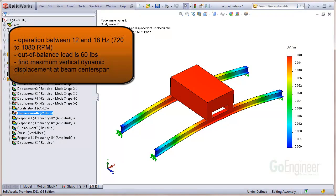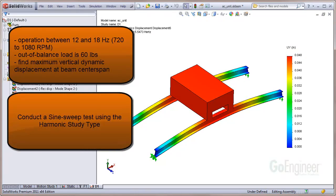A pump system in the enclosure is mounted to a simply supported beam structure. The pump system operates between 12 and 18 hertz, or 720 to 1080 RPM. It has been determined that an out-of-balance loading of 60 pounds occurs in the vertical direction. The goal is to determine the maximum vertical dynamic response of the beam structure at its center span. We can conduct a sine sweep test of the out-of-balance loading over the operating frequencies using the Harmonix study type in SOLIDWORKS simulation.